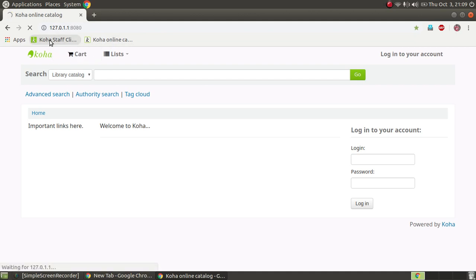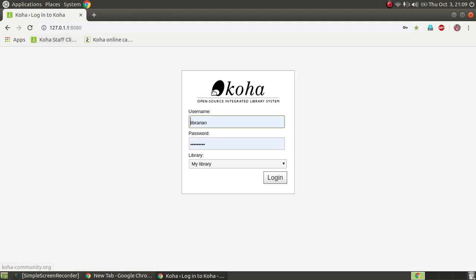This is the online catalog IP and this is the staff catalog. In the staff catalog, we will have a catalog with the number of books and the number of users. We have three categories: library staff, staff of the institution or college, and students. This is the homepage where we will define the username and password.